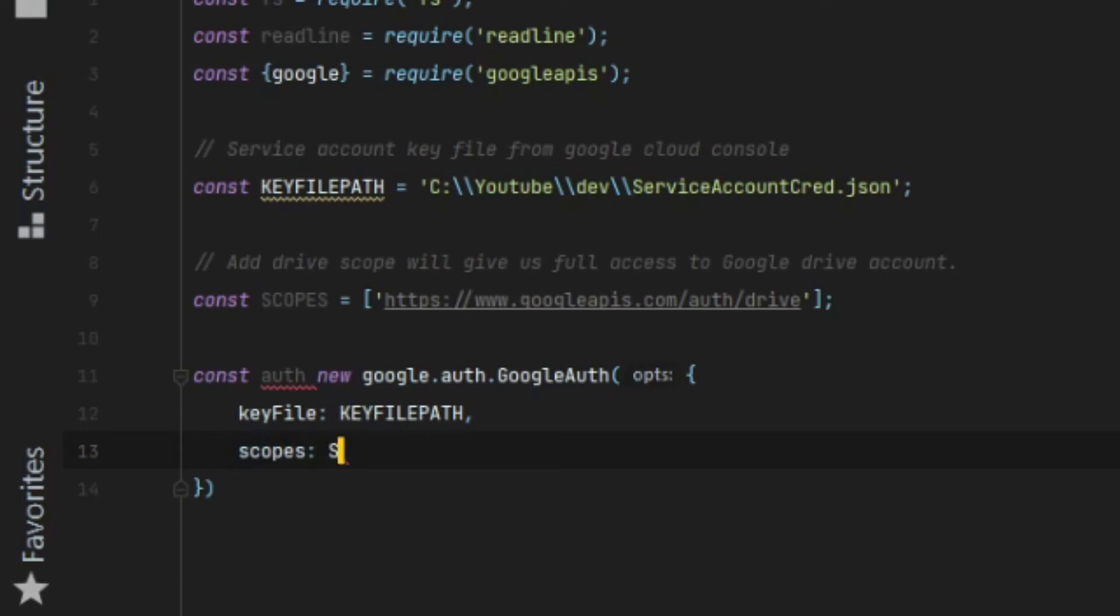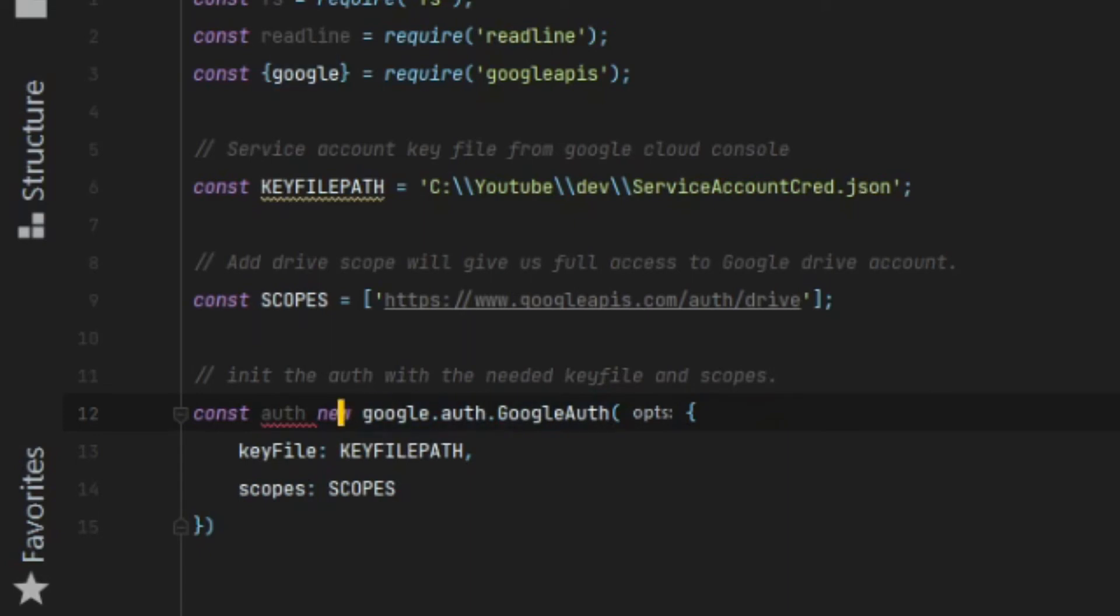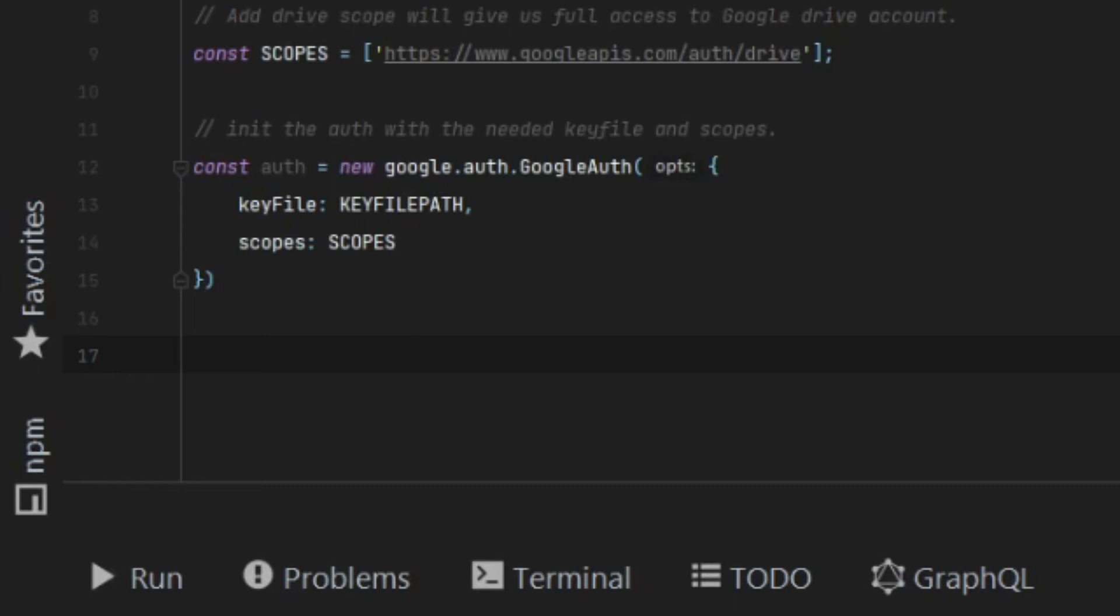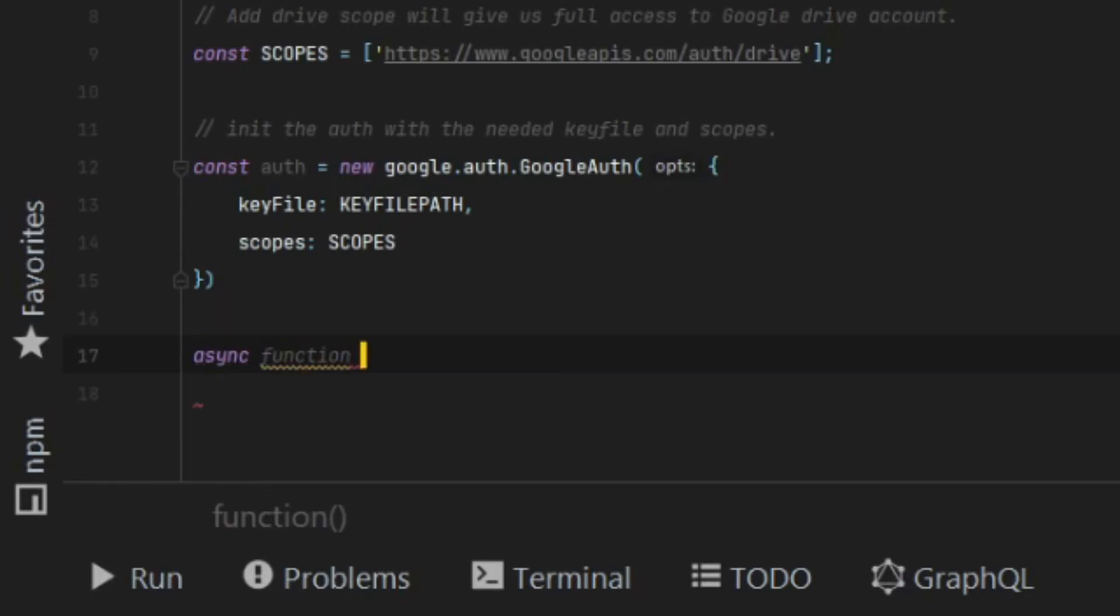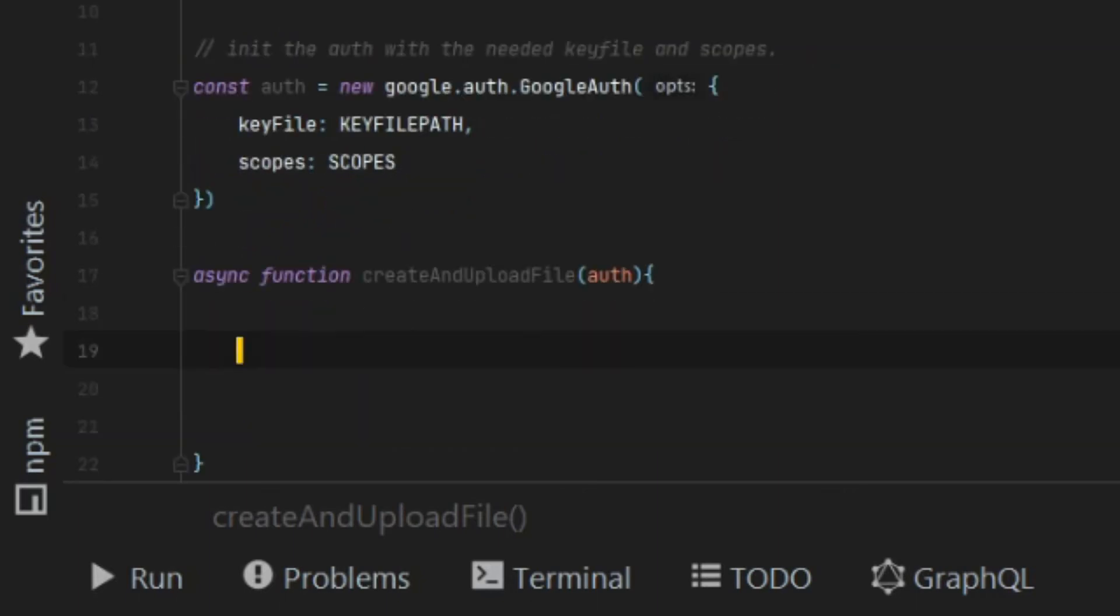The way Google built up this client library is that all calls to an API must go through a service. In our case, we're going to be accessing the Google Drive API. So we need to create a drive service.